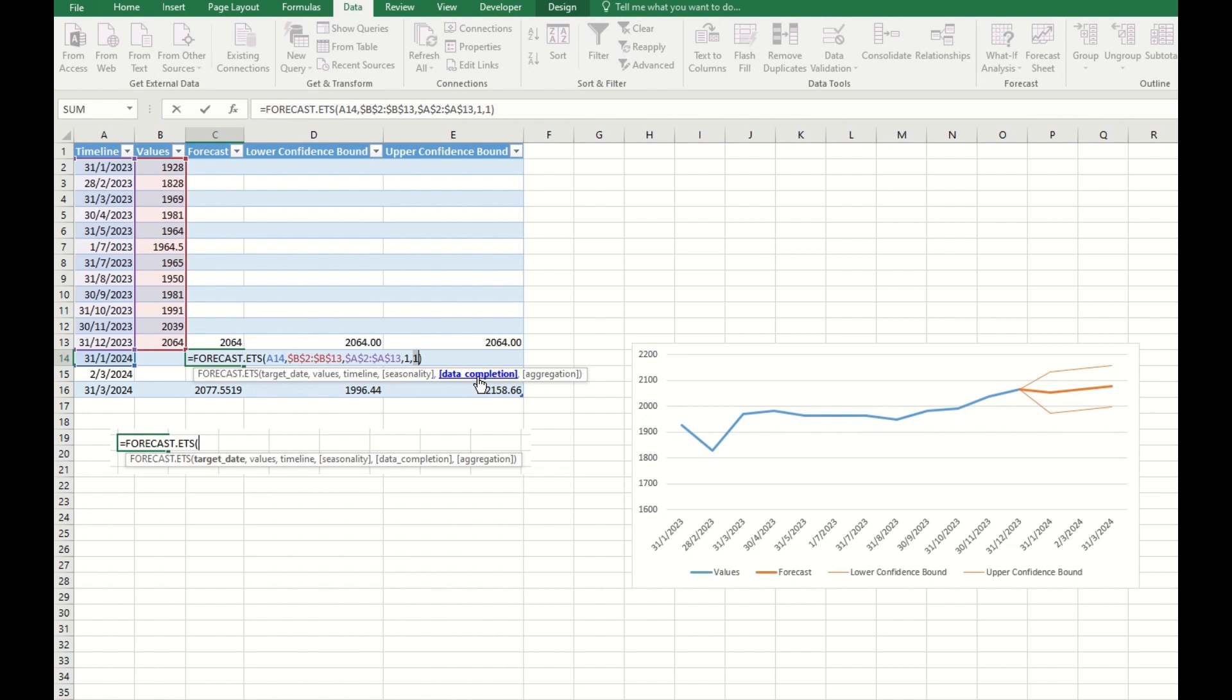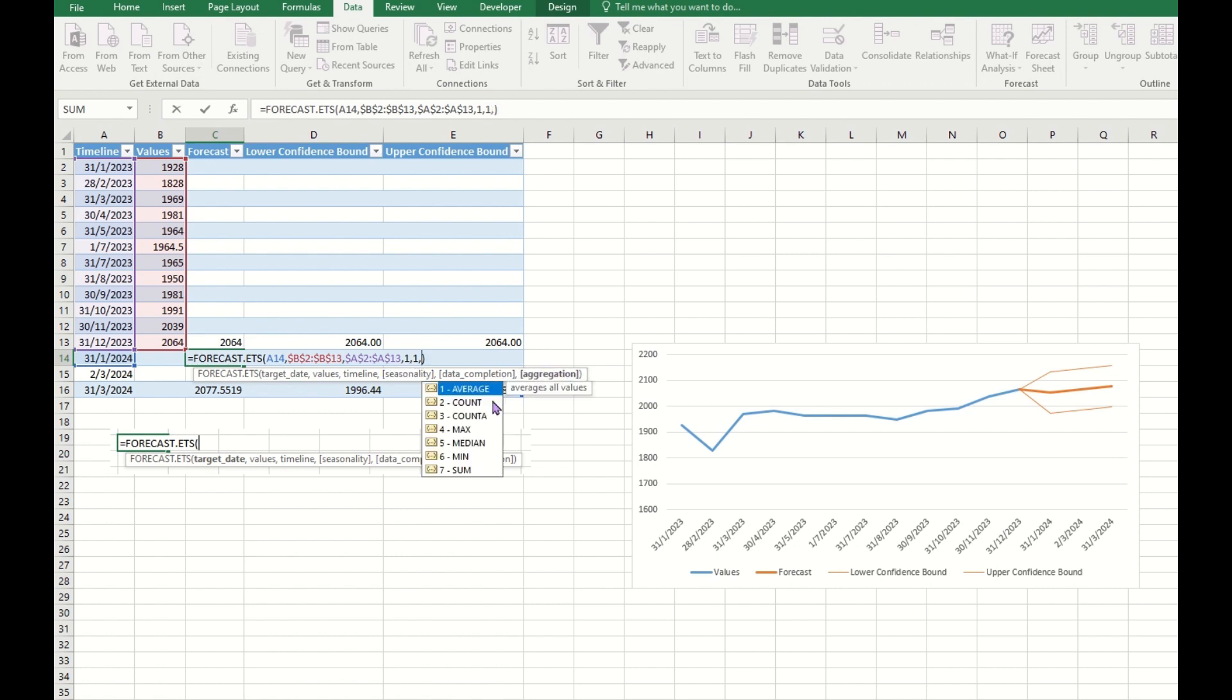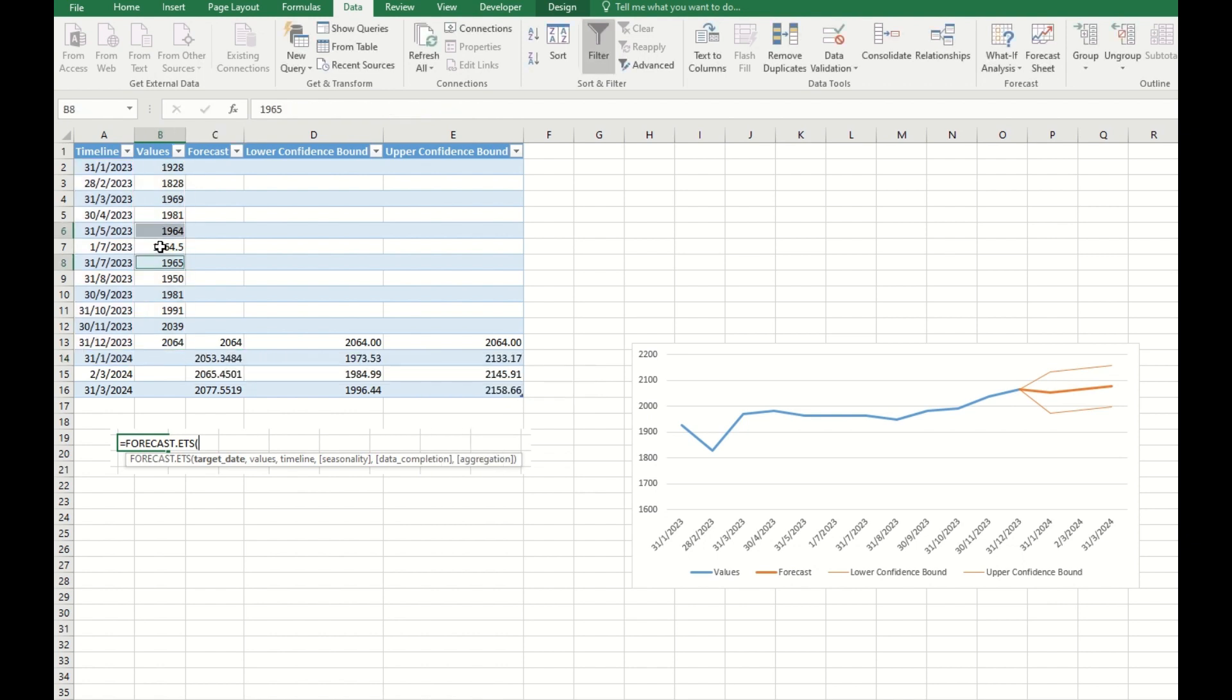We have this data completion. Data completion means if you have some data missing and you put this aggregation, by default this is 1, which means it will take the nearest average. For example, in this formula, Excel puts in the number by averaging the nearest two numbers. I checked the Microsoft support and it mentioned that it can accept up to 30% missing data.